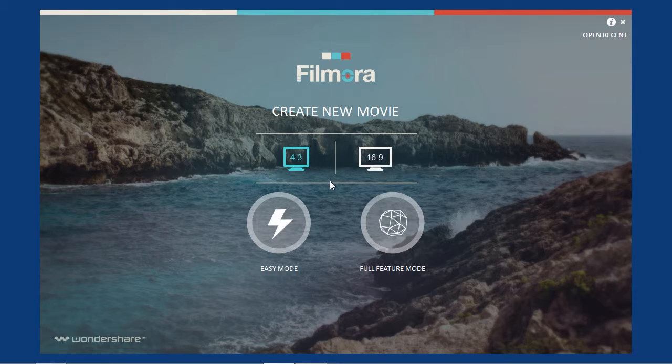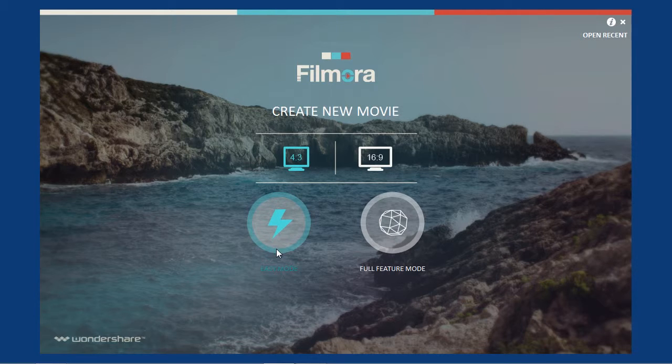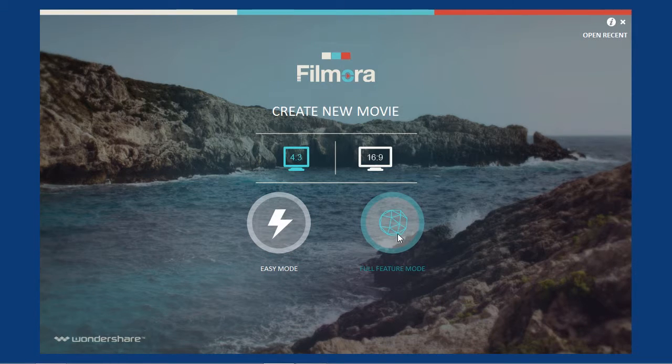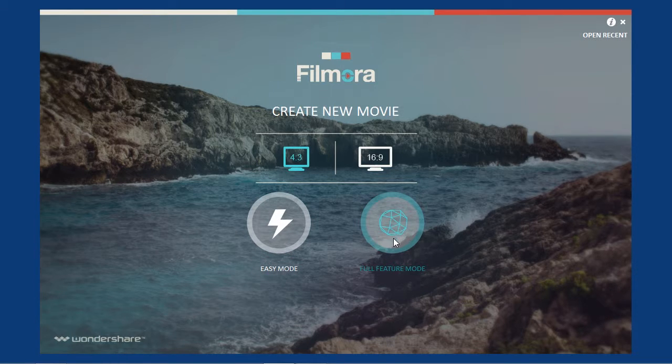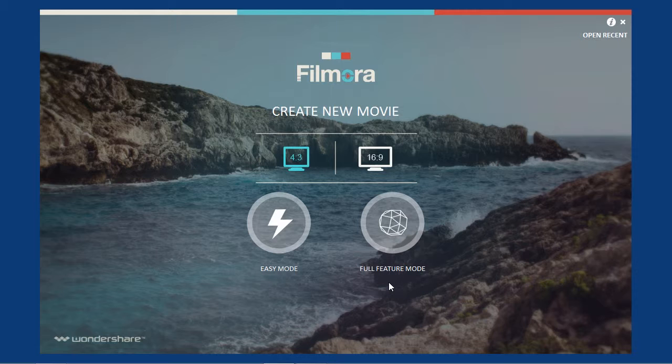Next, you then select the Editing mode. Easy mode lets you easily create your own movie by providing various built-in themes. Full feature mode comes with all the fully customizable timeline editing features to arrange scenes, edit clips and more. In this video, we will use the full feature mode.